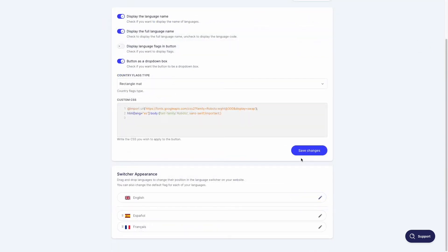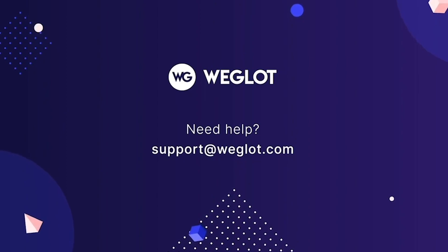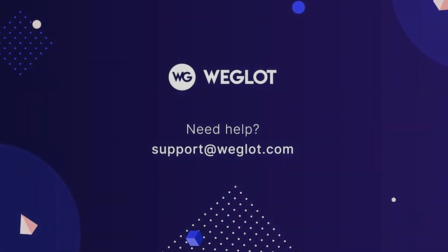You have successfully changed the font on your website. So this was it for our tutorial. Don't hesitate to contact us at support@weglot.com for more help. Until next time, goodbye.